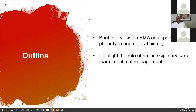I will be talking about SMA in the adult population. I will start with a brief overview of the phenotype and natural history, and thereafter I will highlight the role of multidisciplinary care in providing optimal management. I'll be looking at the big picture and more of an overview of the different aspects of care, and that way we can put it all together.